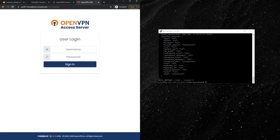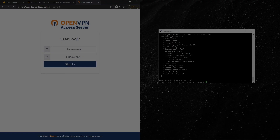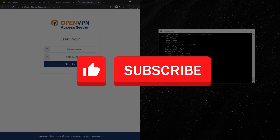In the next video, I'll be sharing how to set up the CTFd platform and how to install an SSL certificate on that server as well. If you found this video helpful, please give a thumbs up and subscribe to my channel, and I'll see you in the next session.